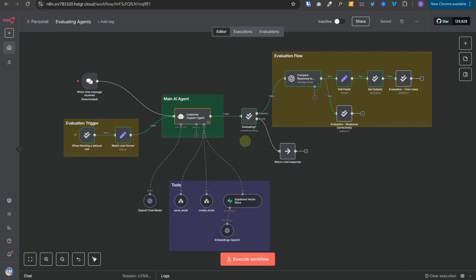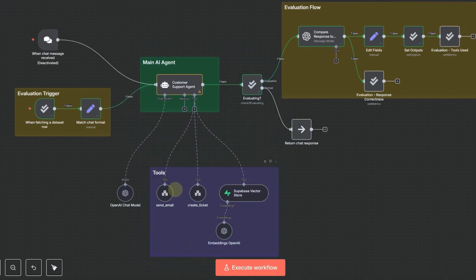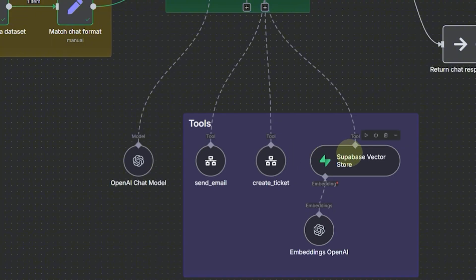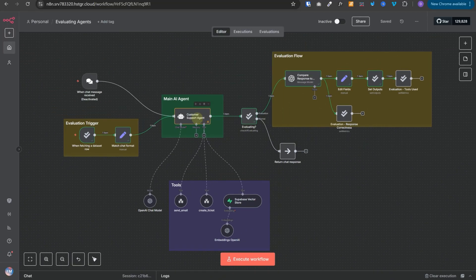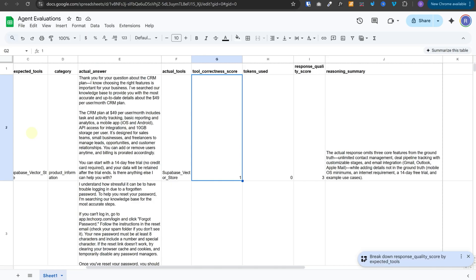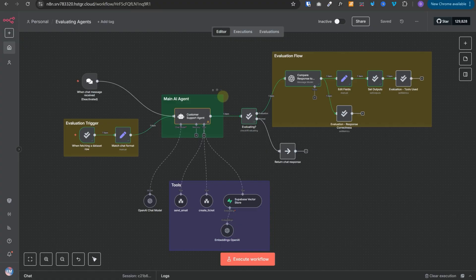We will build evaluation mechanisms to evaluate a customer support agent which has access to multiple tools and vector embeddings in Supabase. We will evaluate the correctness of the response generated by the AI agent, whether it used the correct set of tools, and whether it picked up the correct docs from the vector embeddings. We will also see how to set up a dataset to evaluate different scenarios and corner cases.